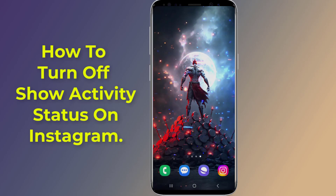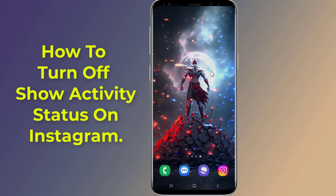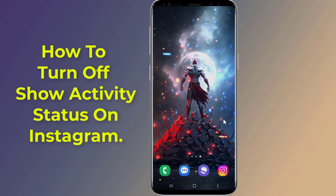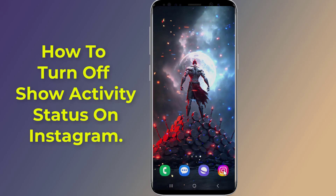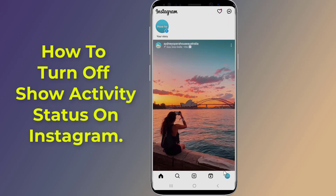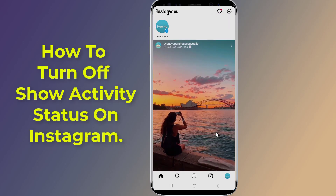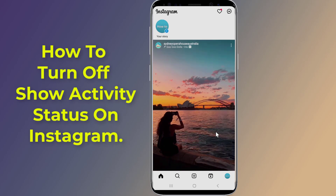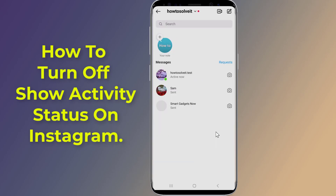Do you want to turn off your show activity status on Instagram and hide 'active now'? Instagram activity status shows when you were last online and whether you're currently active. Turning off your activity status on Instagram offers the great benefit of being able to access Instagram without anyone knowing.